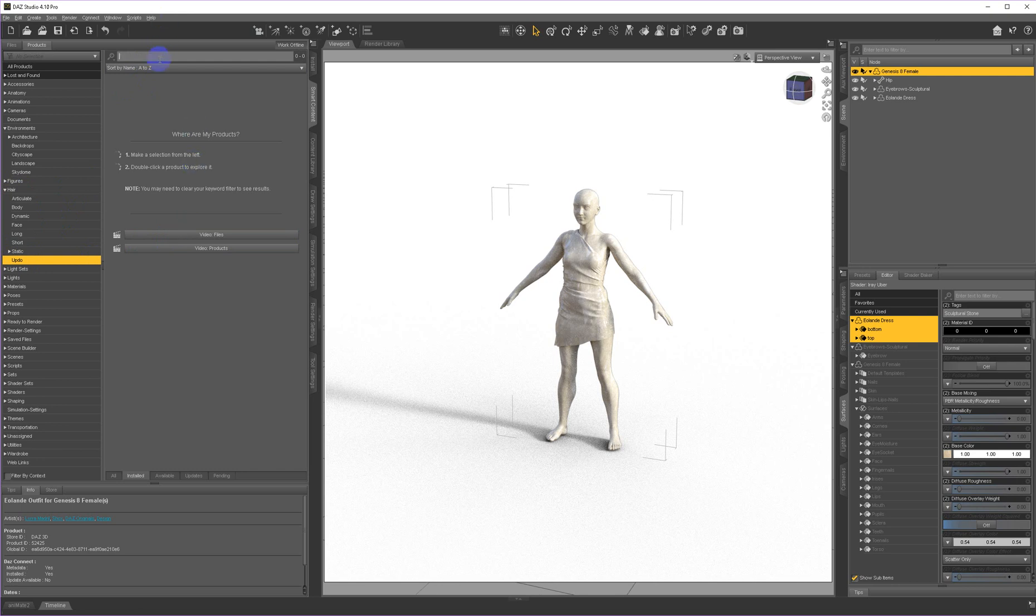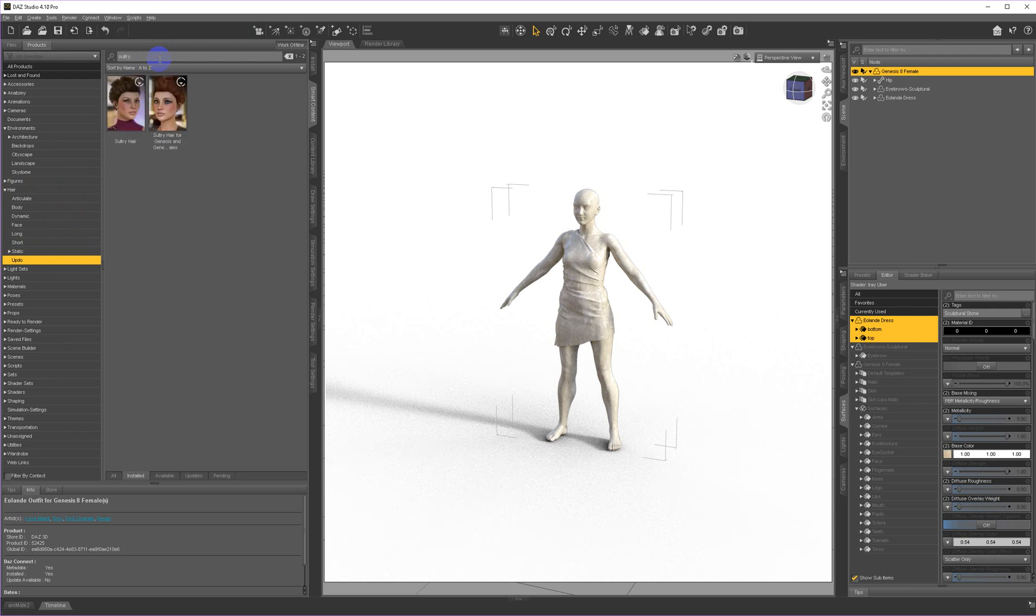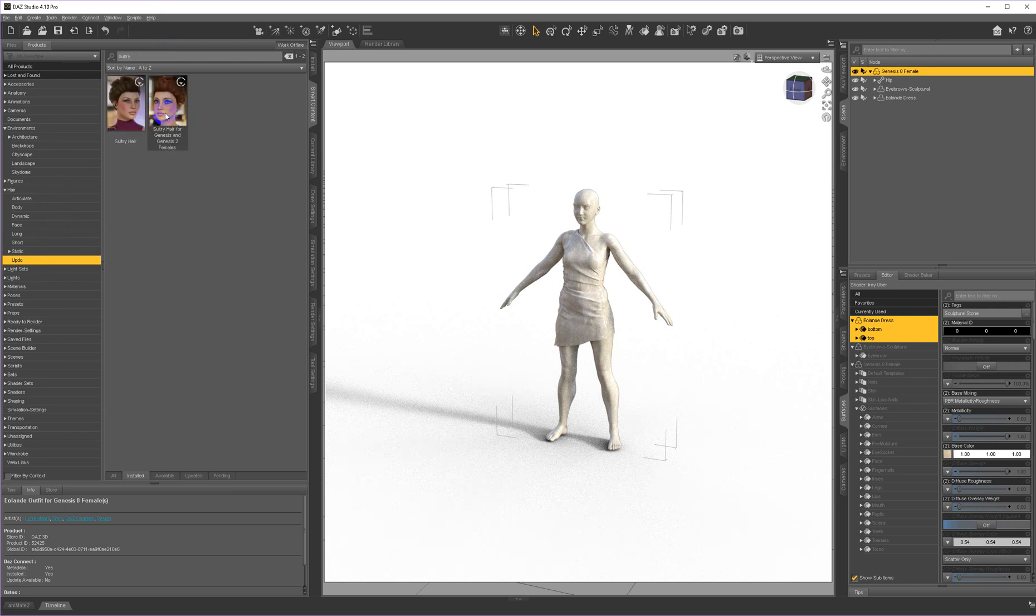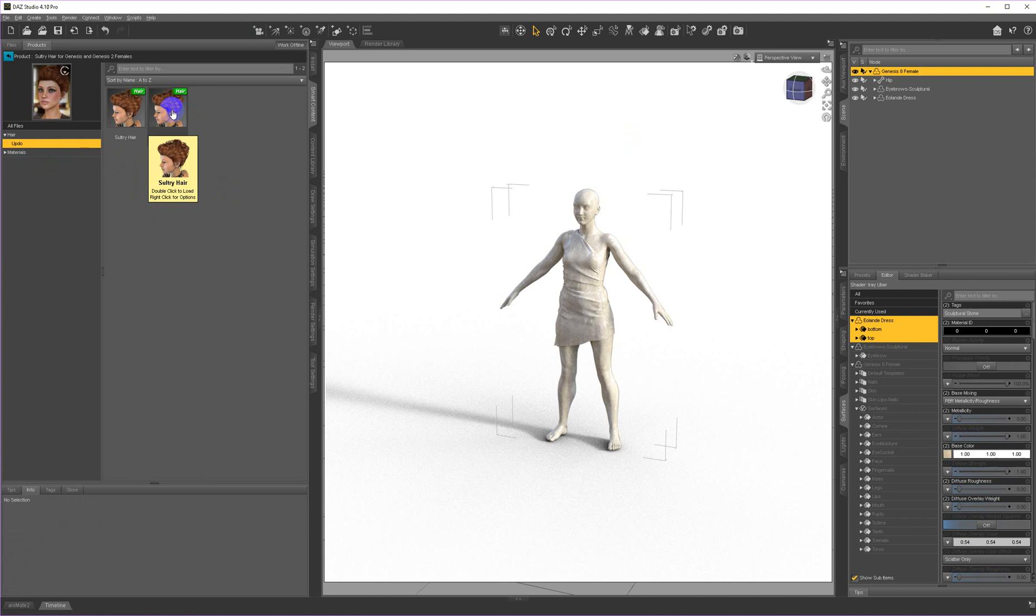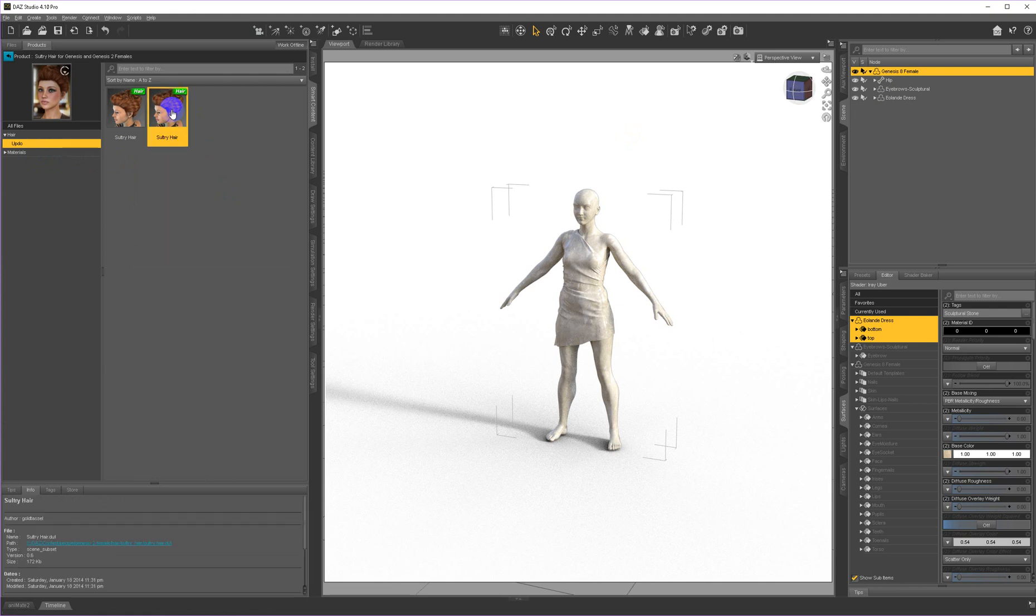I like one called sultry hair. It's one of the ones by Gold Tassel. And I find this works really well for statues. A lot of this Genesis 1 and 2 generation hair works very well. Particularly Gold Tassel stuff that you can get in the Platinum Club for a very good price. So I'm going to go ahead and load up platinum hair here. And I'm going to use Auto Fit to put it on her.